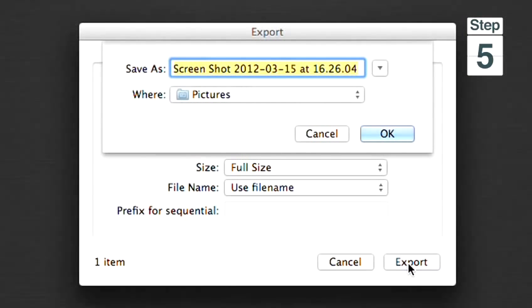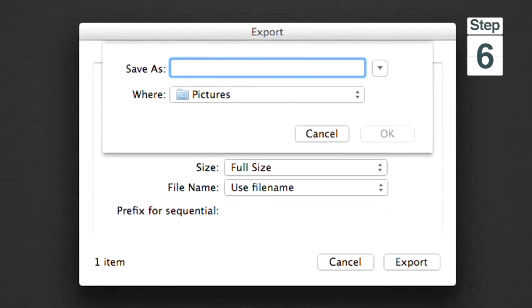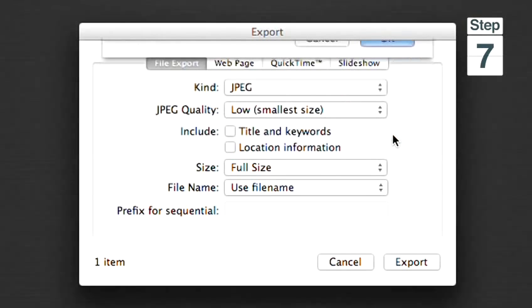Step six: name the newly compressed photo. Step seven: click OK. Step eight: go to your Pictures folder and select the photo.